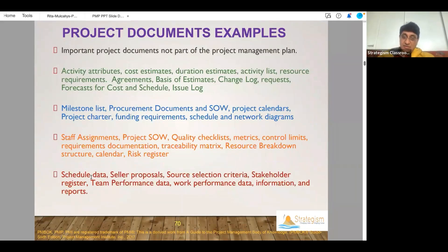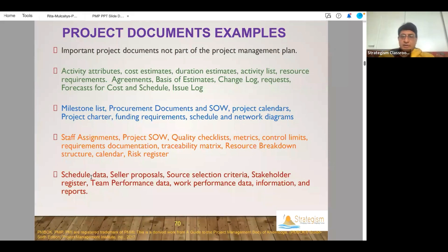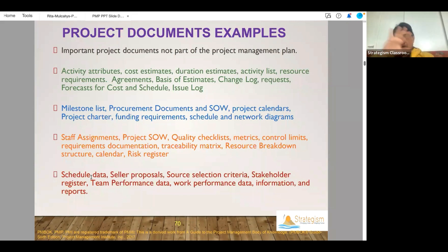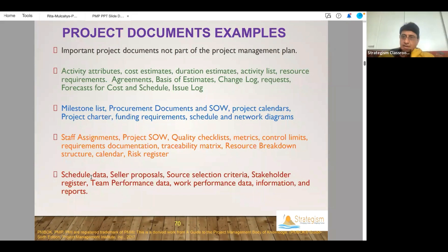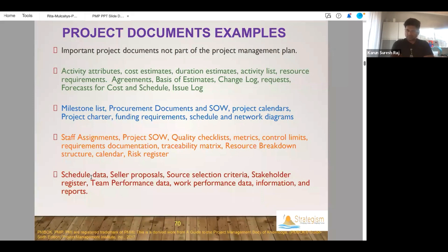Project documents — what do you mean by that? Now, this is a long list, but keep in mind that anything which is a document related to the project, whether it is about activities, milestones, assignments, proposals, or data — that is all covered by the big term called project documents. Anything that is needed as a part of goals, schedule, everything — anything which relates to the documentation of the project is kind of a project document.